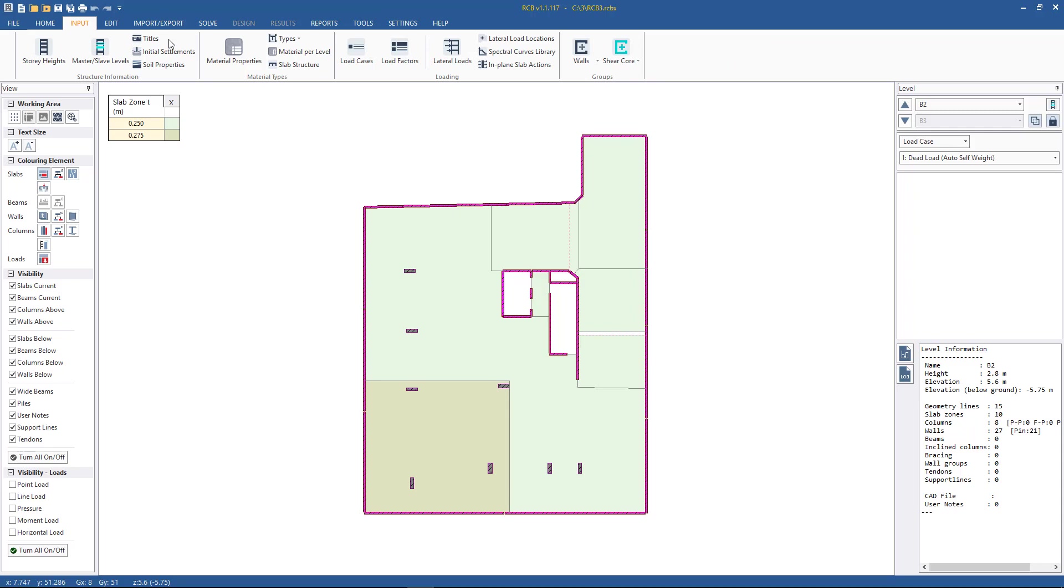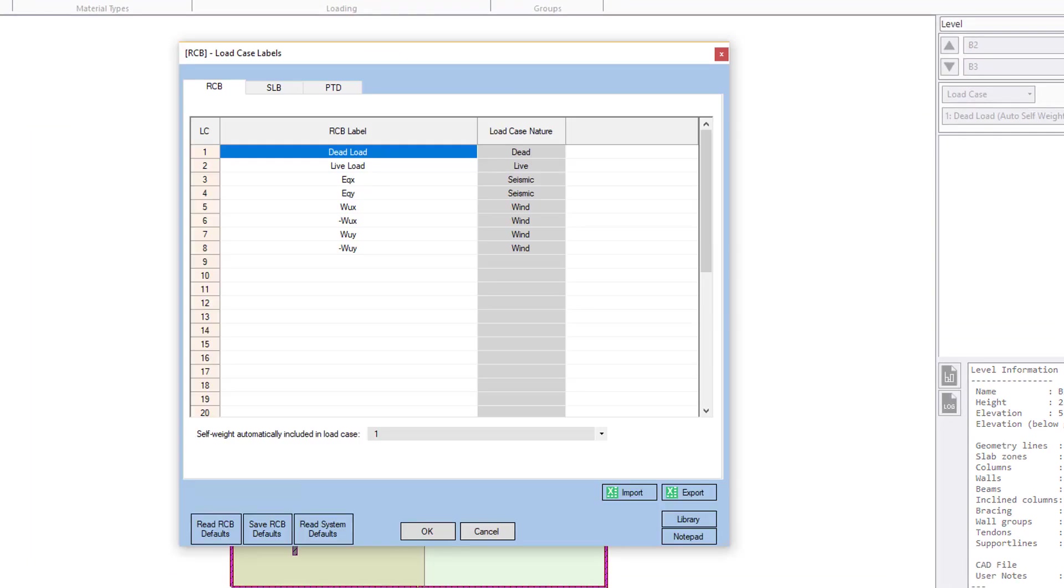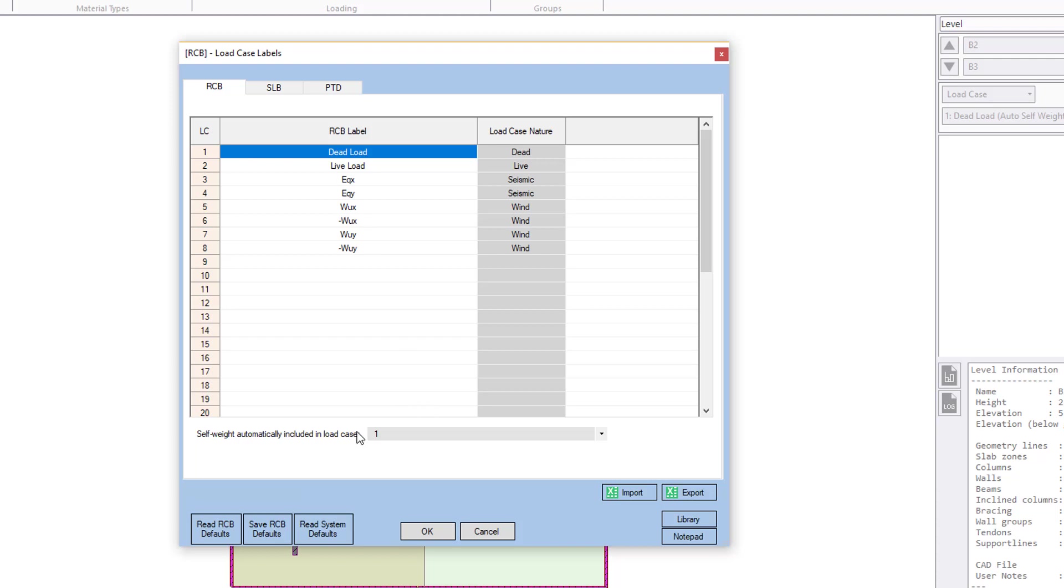Now to input our loading, just like in SLB, we go to Input and we go to Load Cases. So we specify the primary cases, their nature. It's important to specify their nature because this is what is used to determine for column design the beta value if we're doing it automatically. So in this case, it will use this load case number 1 for the G calculations, load case number 2 for Q. And we specify which case will have self-weight automatically included. We also have our wind and earthquake primary cases specified, which we show how we will populate these loads in a separate video.